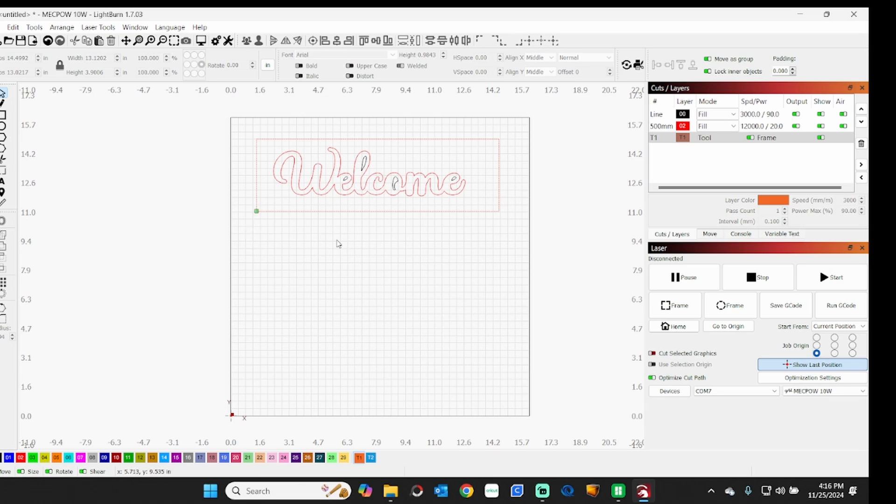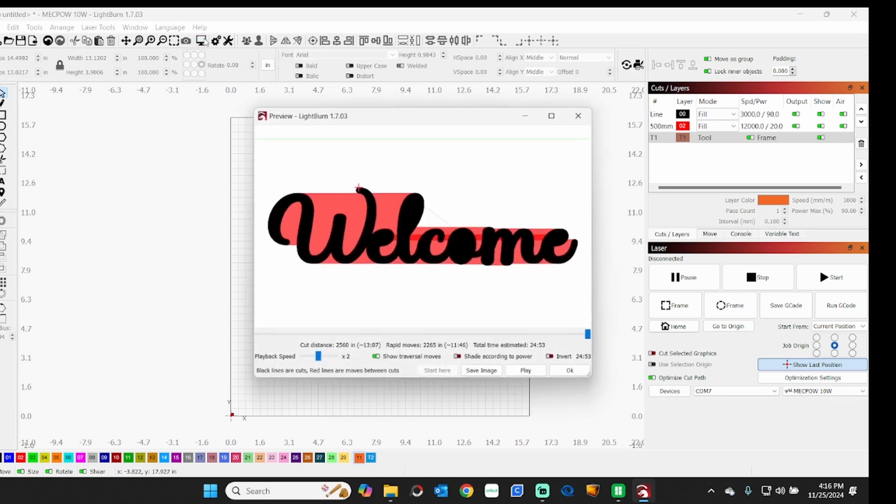But as you can see, the green dot is right in the center because I'm working from center. Now if I would change my job origin to the lower left, then it would start from down here. This is one of the rare times I use current position. Again, I generally work from center, find the center of my part, and set the laser head there. And then the time for this as you can see is 24 minutes 53 seconds, and it would engrave and fill just that area.